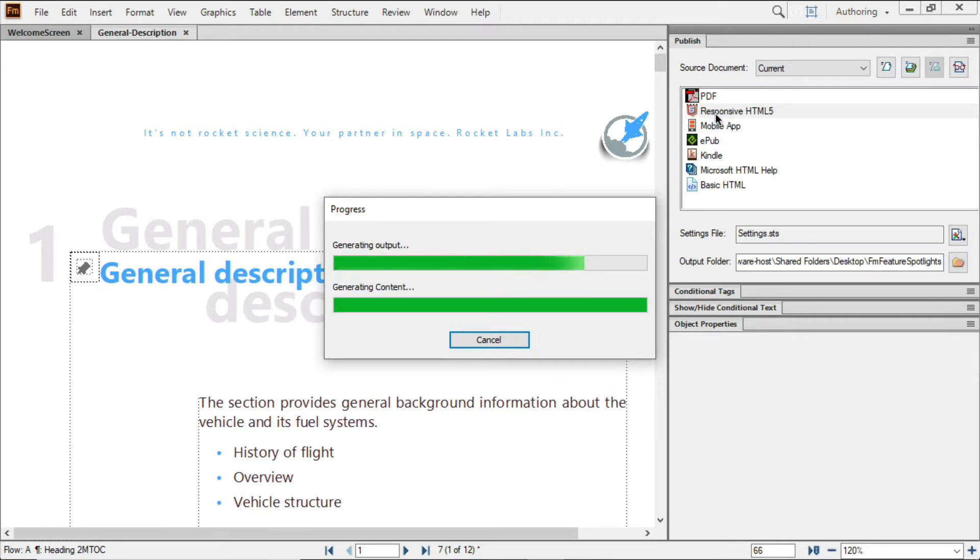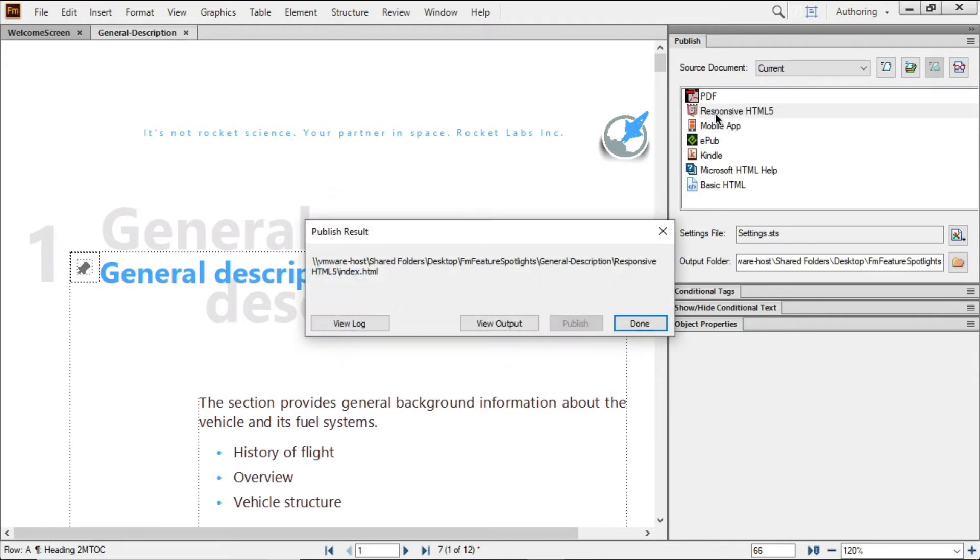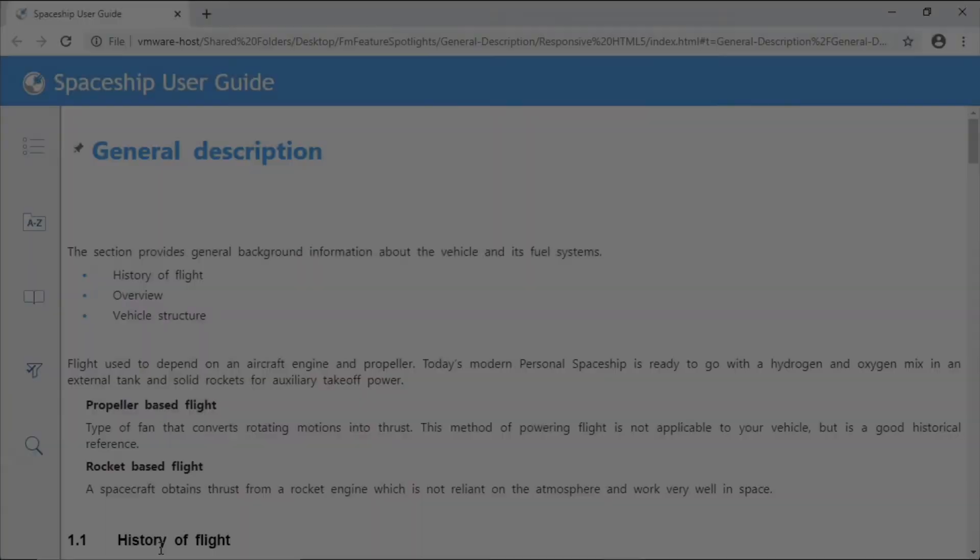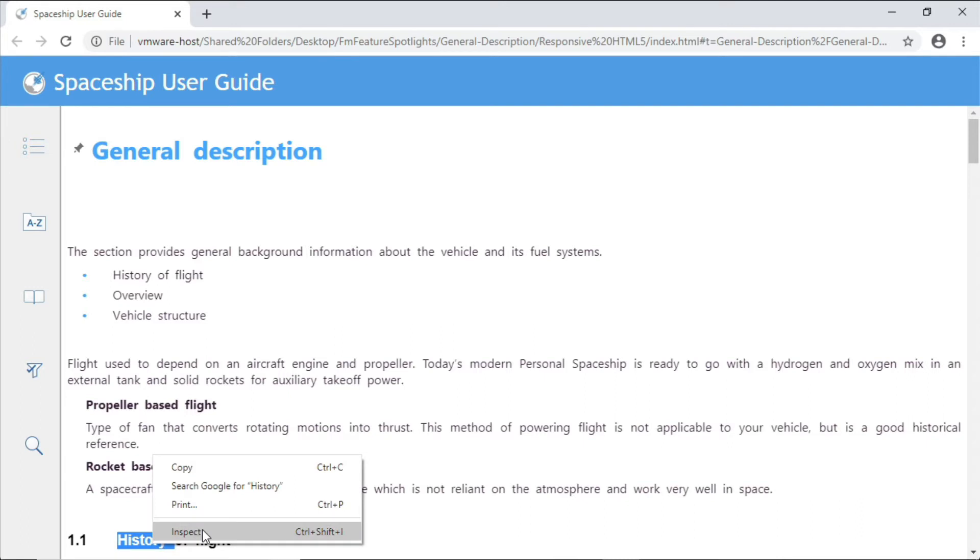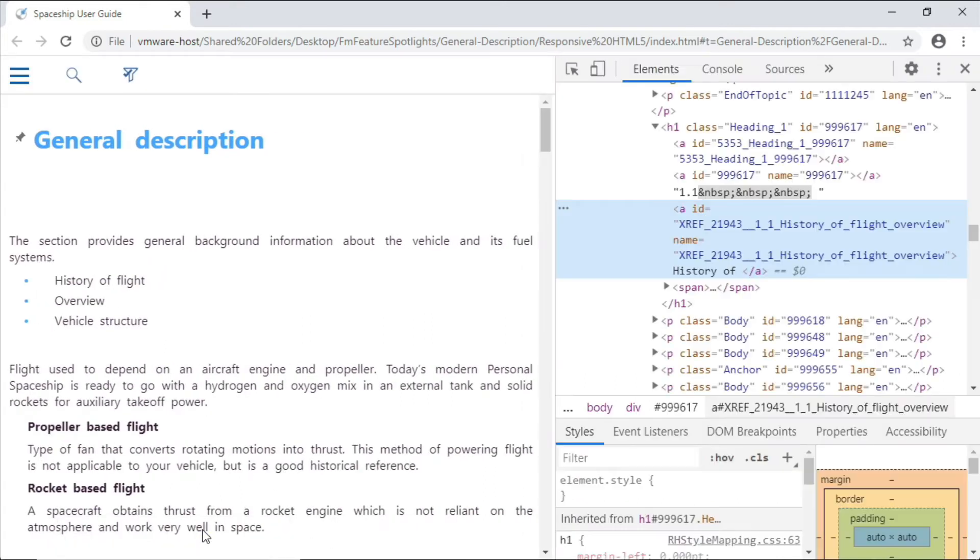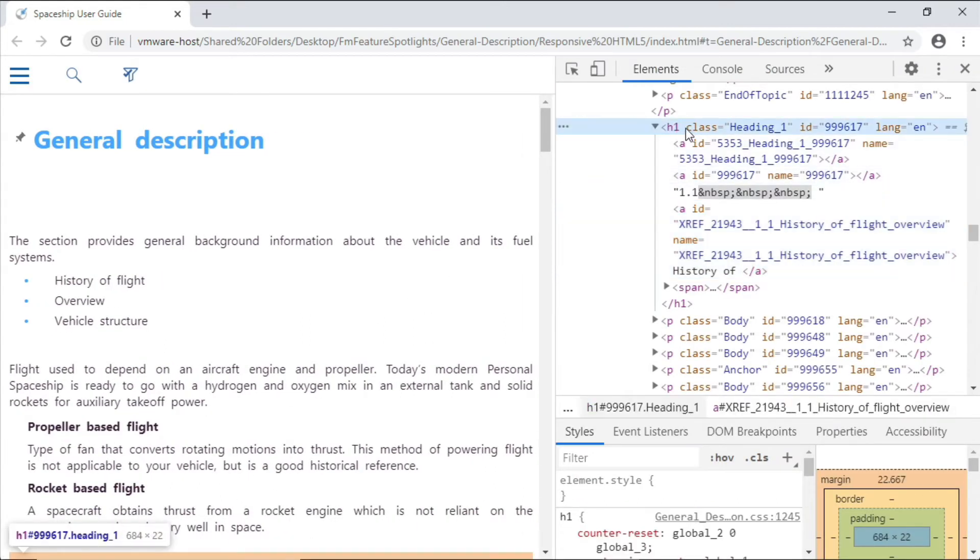Here I'll publish this file as a mobile-friendly project and then view the output. Using the Inspect function within Chrome, here's my H1 element as I specified in the mapping.